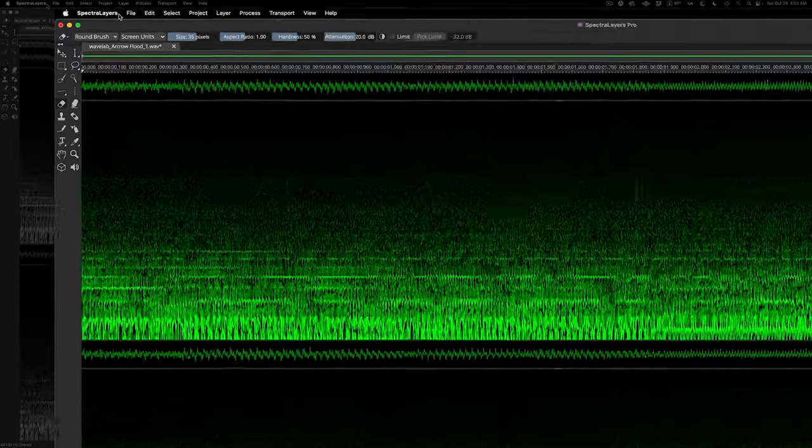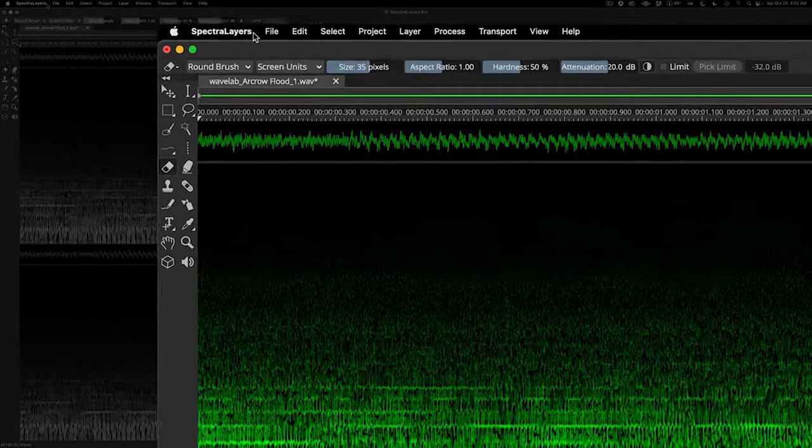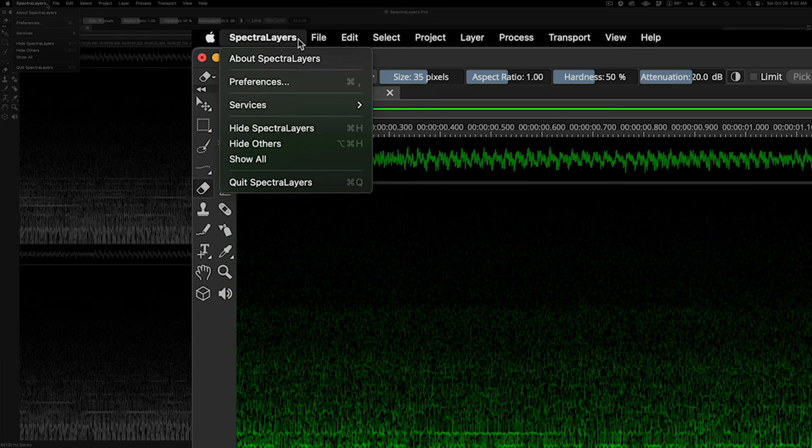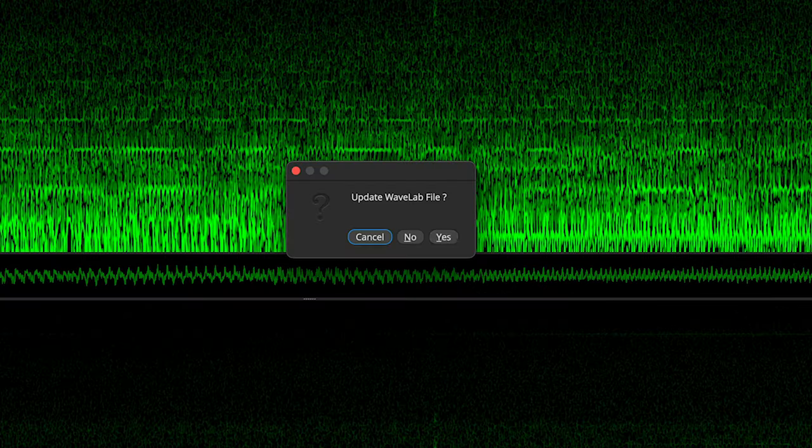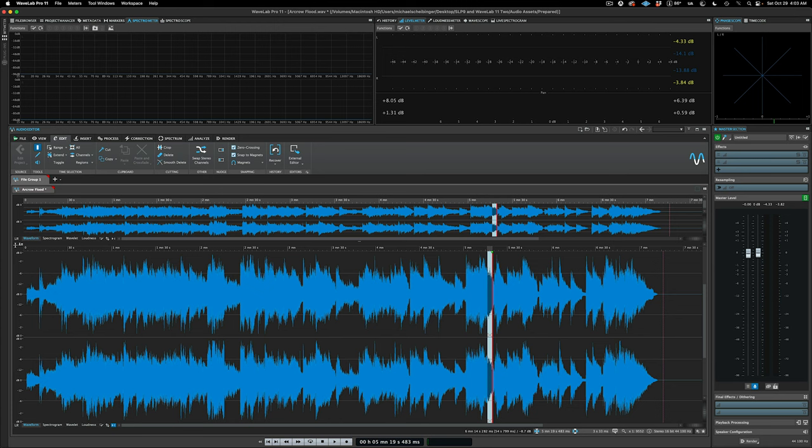Now we can move the repaired audio back to WaveLab. Simply quit SpectraLayers, click through the prompt, and we're finished.